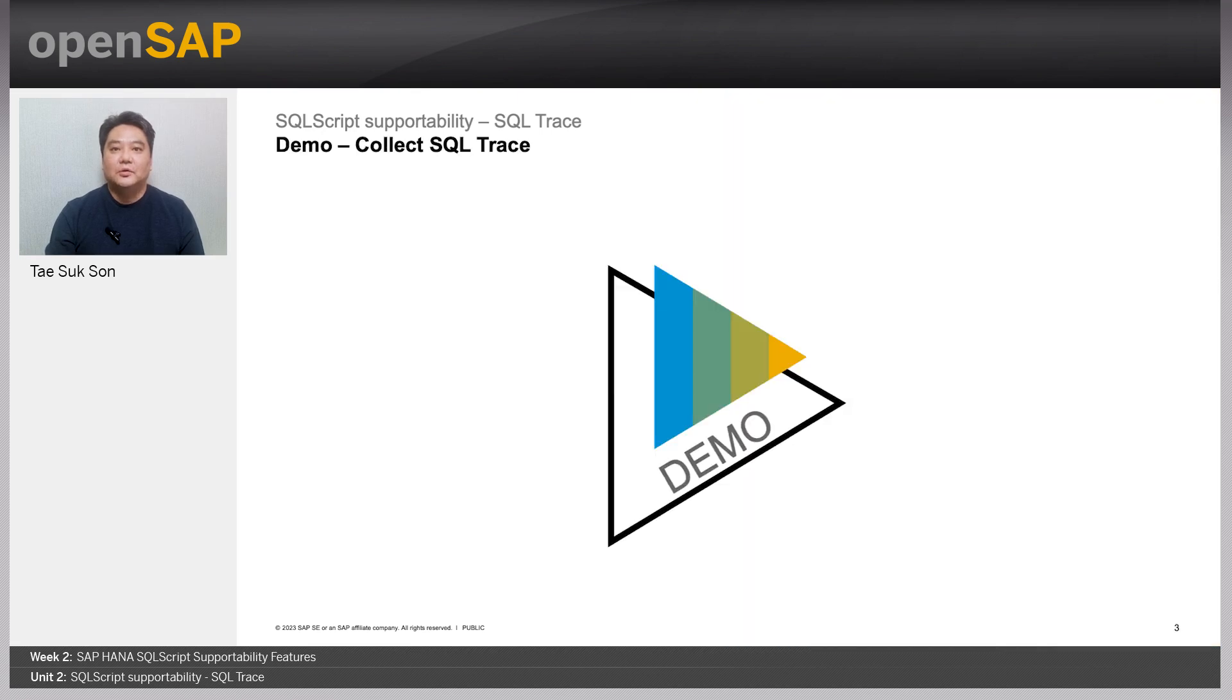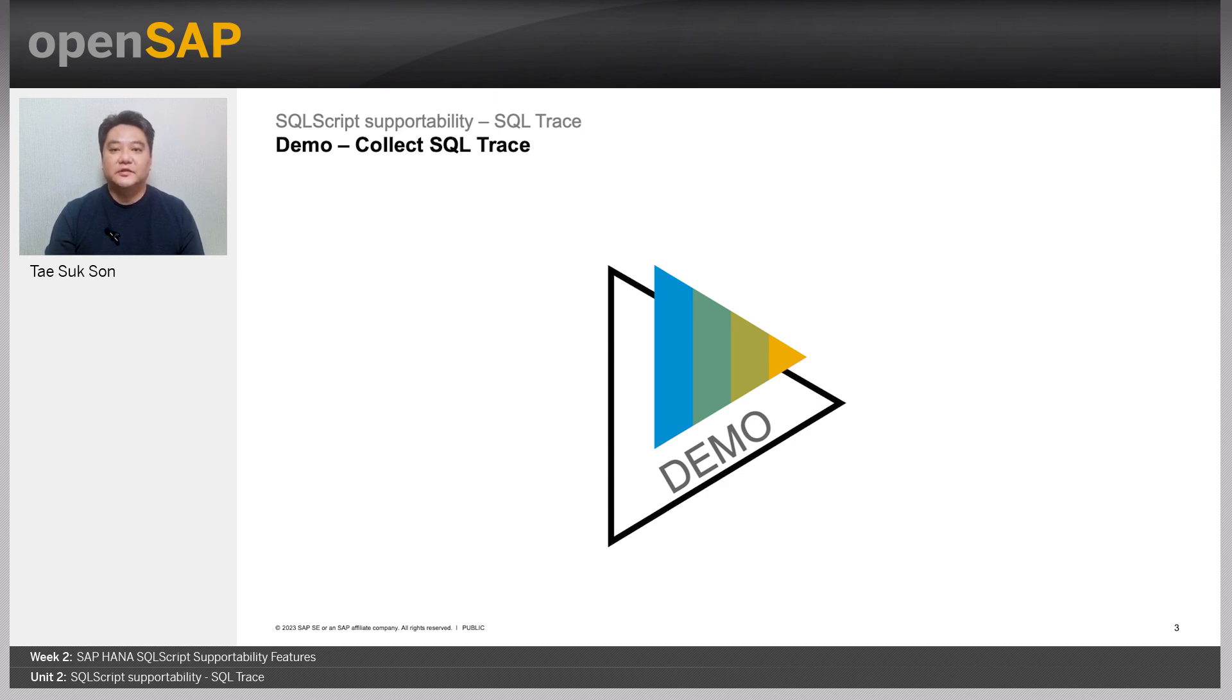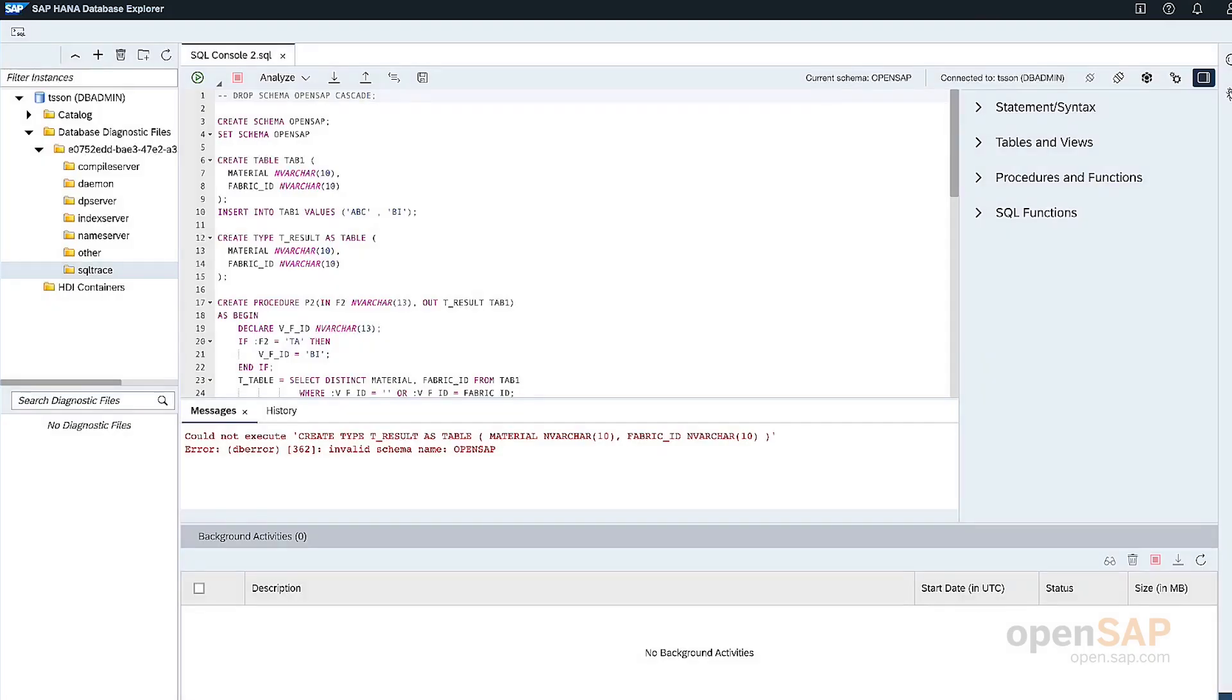Now, we'll dig a little bit deeper and check how we can use the SQL trace to collect the necessary information for SQL script. So now we'll see how to set up the SQL trace for SQL script.